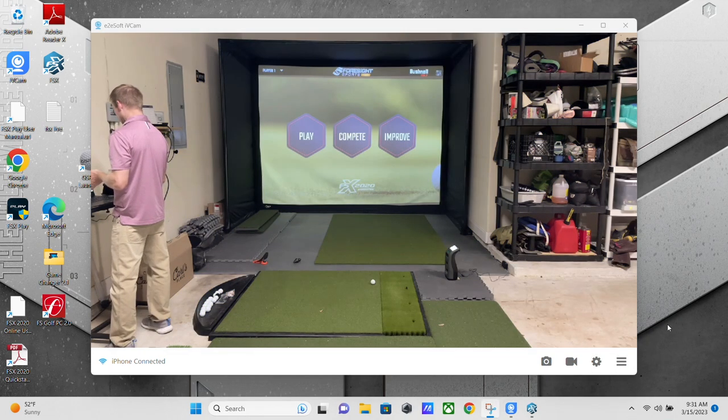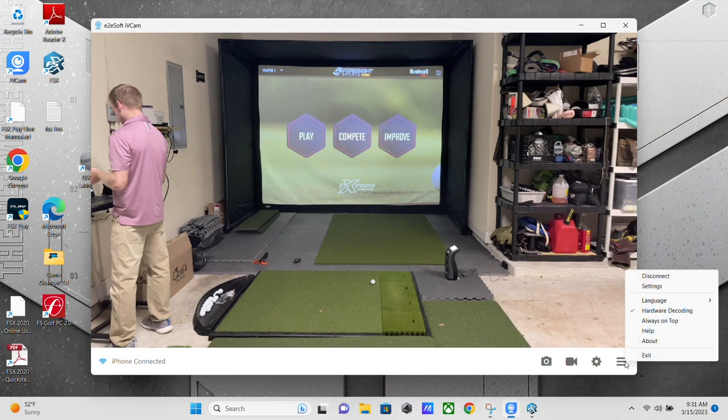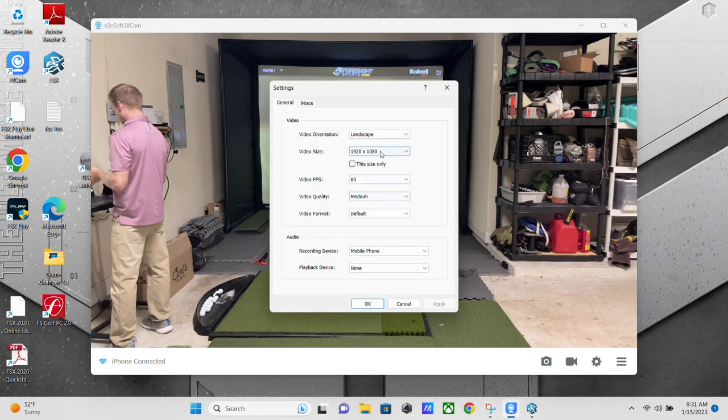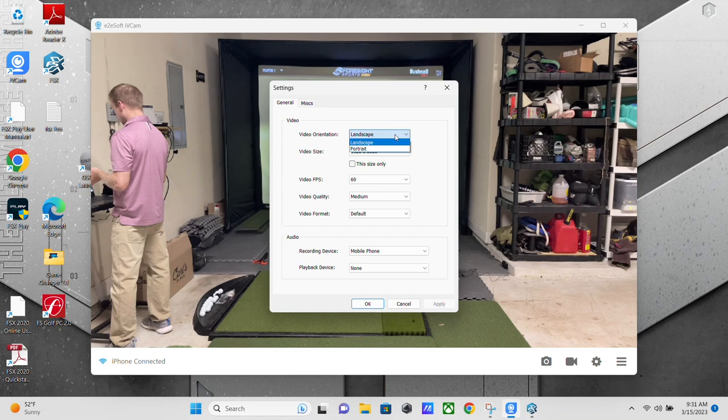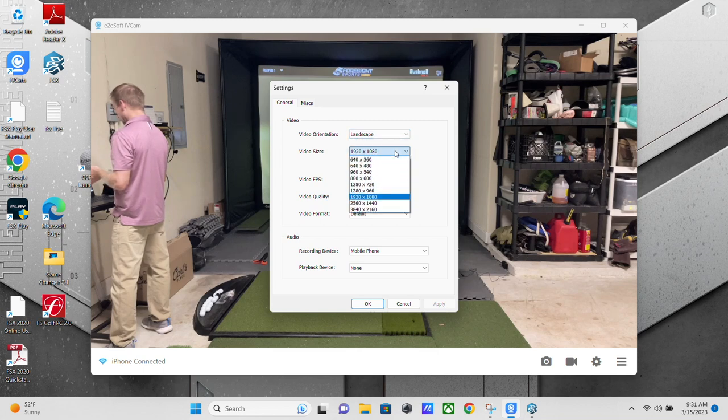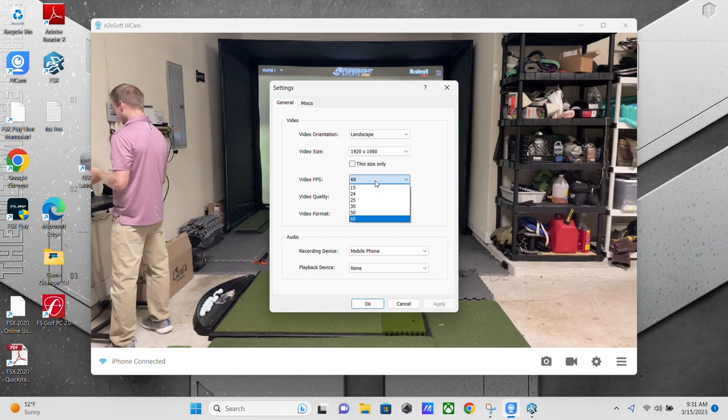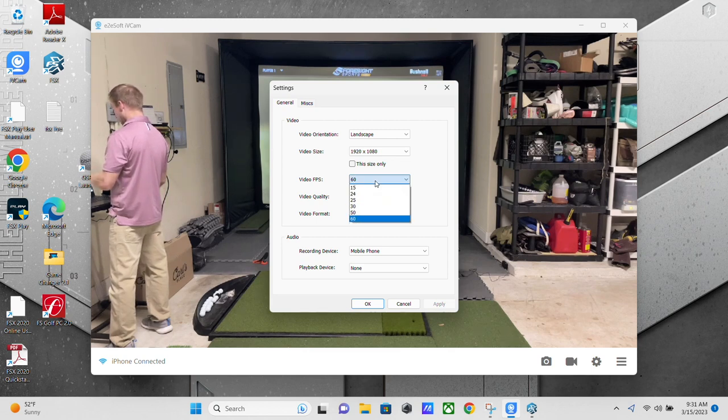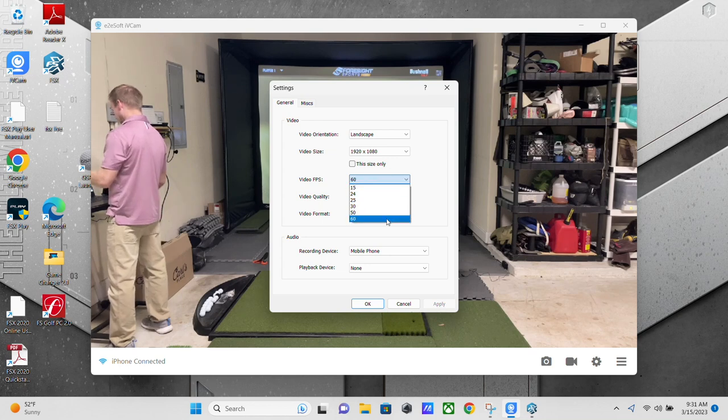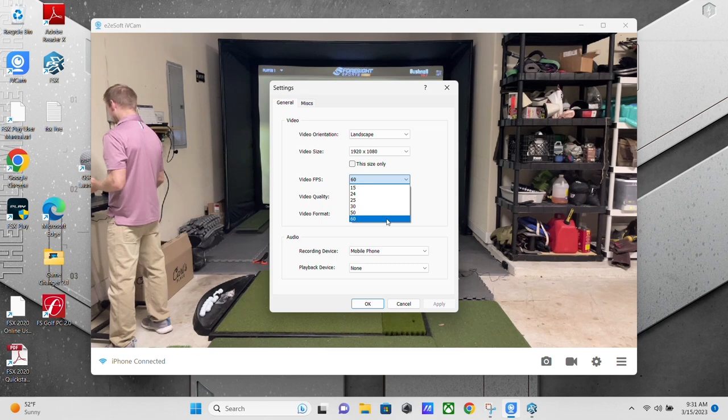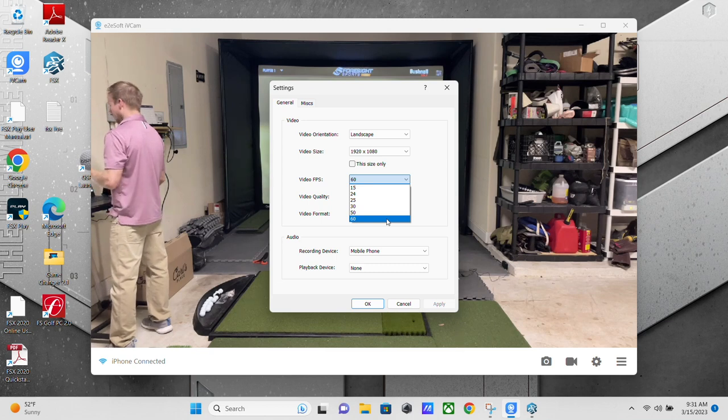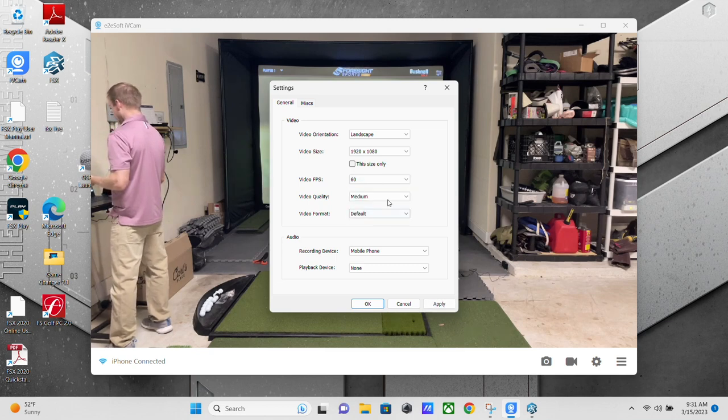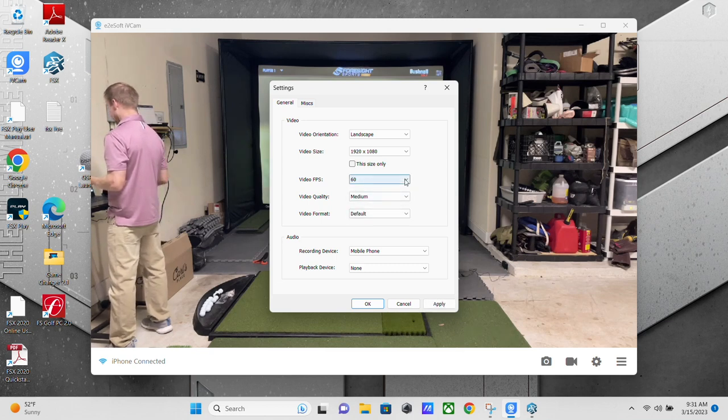You're going to want to go into these settings here and adjust where you can do landscape or portrait. You can change the resolution, but you definitely want to raise your frames per second to 60. It won't go any higher than that. My iPhone is capable of 240 frames per second, but we are capped at 60. And the higher it is, the better the slow motion is going to be.